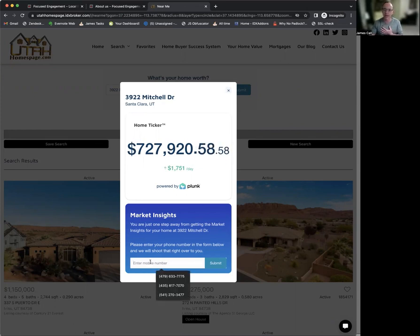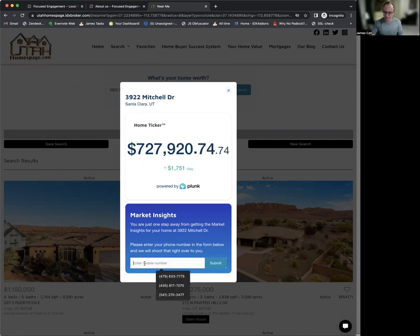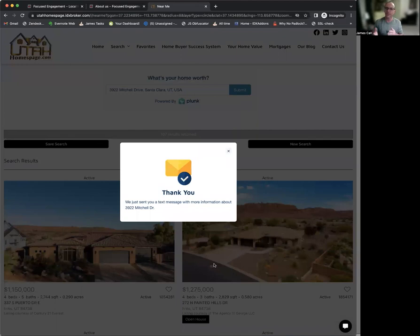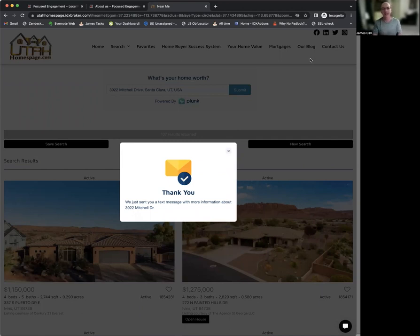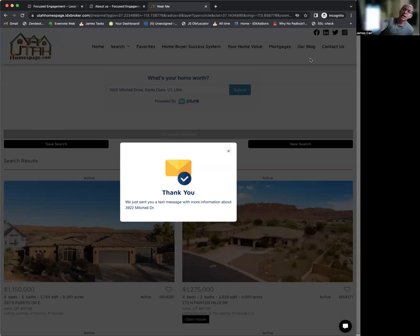If I'm a visitor and I'd like to keep abreast of these prices, I can put in my address and my cell phone number and submit that. Now I'm going to get a text alert with more information about 3922 Mitchell Drive. The agent — in this case, Bill Dixon — will also get a text alert letting him know that somebody has asked about that property. Bill can then hit a link in his text message and reach out saying, 'Hey, it looks like you're asking for information about 3922 Mitchell Drive.' So when I click that, I get a text message as a lead.